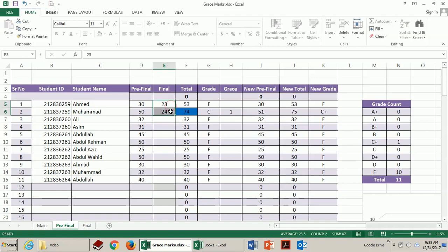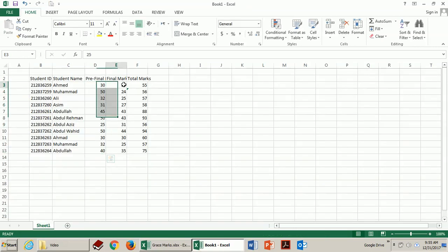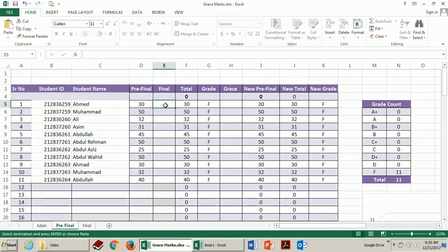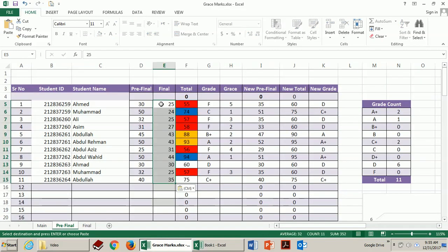For demonstration purpose I have created a fake result. Copy paste it over here. But in your exam you can directly enter the marks over here. Now let's see what is going on over here.